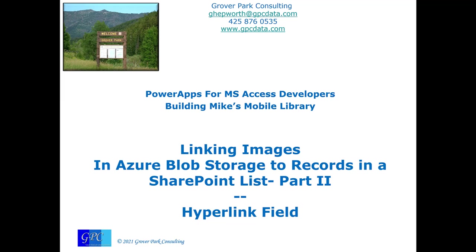Good afternoon, George Hepworth, Grover Park Consulting. Let's finish building Mike's mobile library today. I'm going to show you the second part of linking images in Azure Blob Storage to records in a SharePoint list, which represent volumes or books in our library. We use the hyperlink field rather than the attachment field, which worked really well for both the browser-based version and on a smart device like a phone or iPod. So if you're ready, let's dive in.